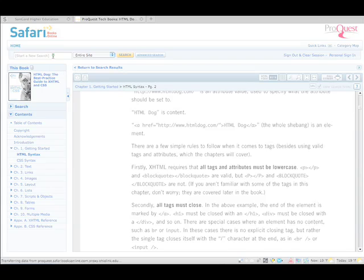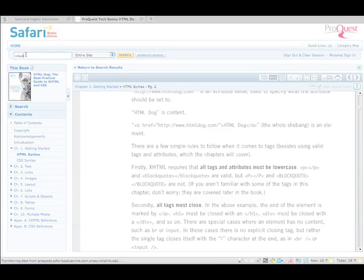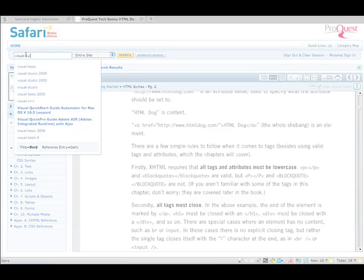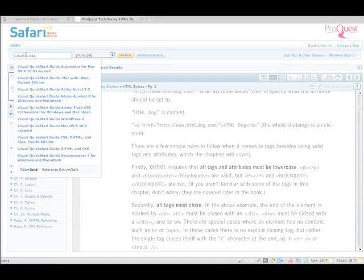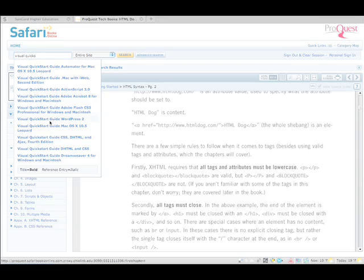You can look for the other books that are recommended. We have the Visual Quick Start. And we want the one that says Visual Quick Start CSS. No, we don't want that one. We want the one that says Visual Quick Start XHTML.